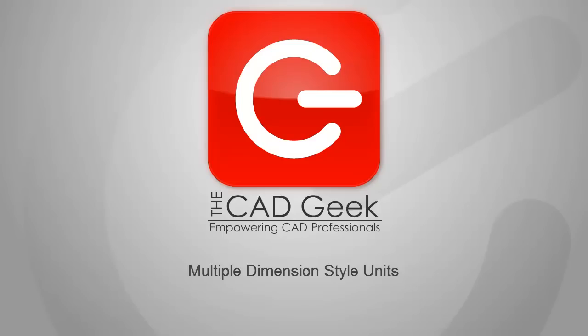Happy New Year and welcome to the CAD Geek! I'm Donnie Gladfelter and in this video I'm going to share with you a quick and easy way to display two different units within a single dimension style.